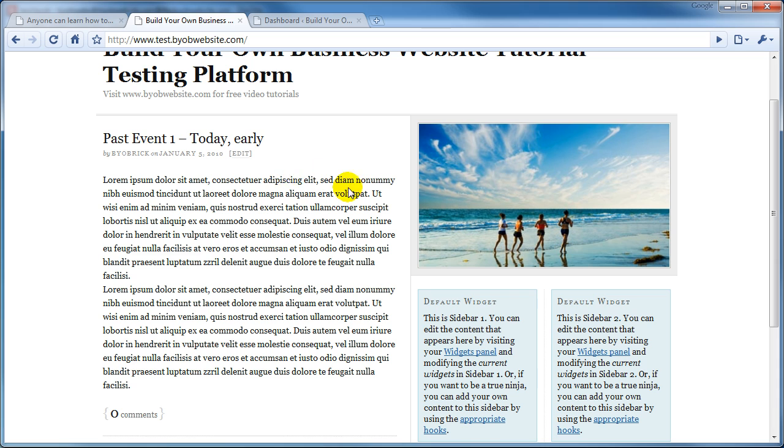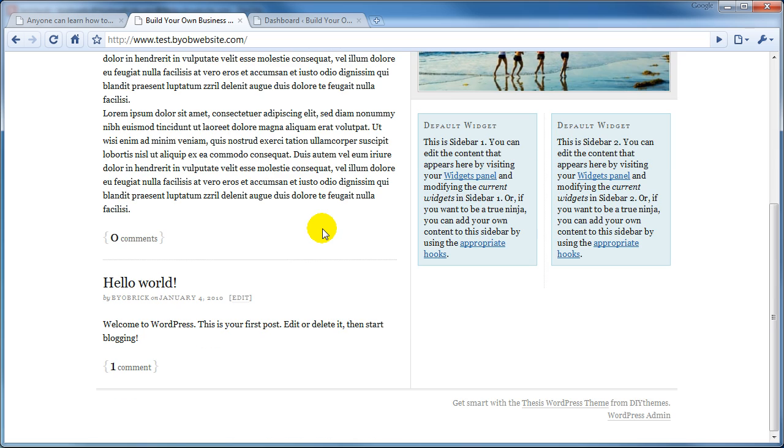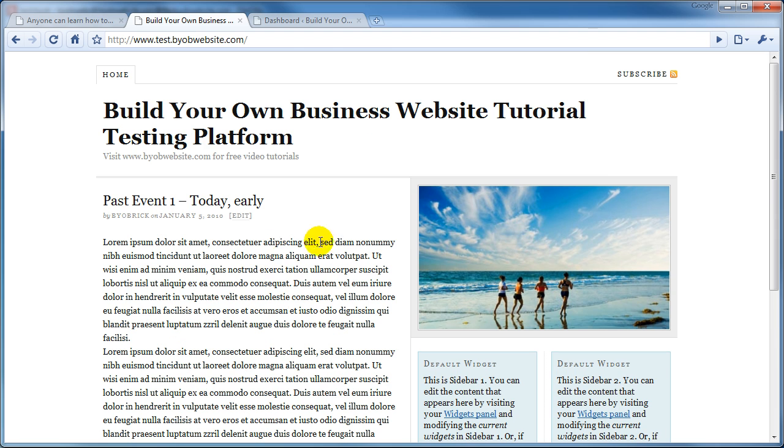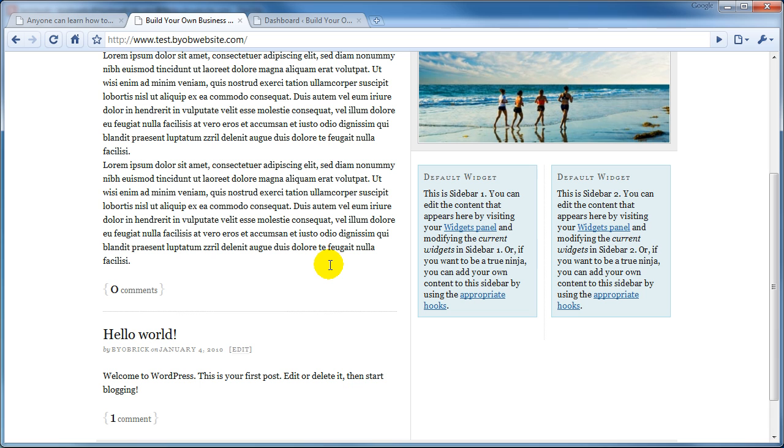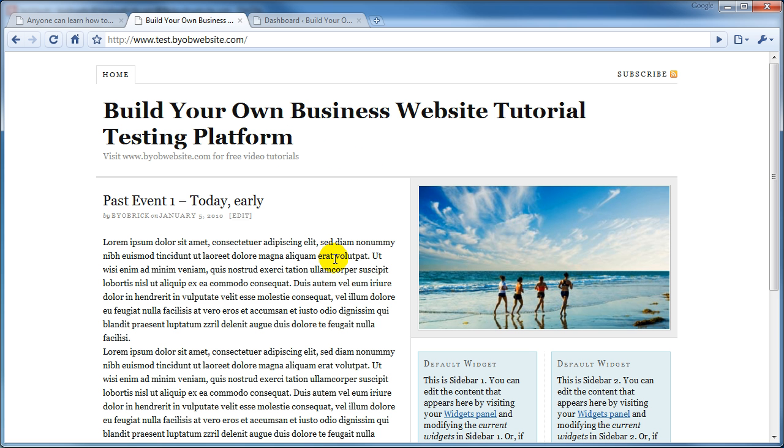That is, it happened early this morning on January 5th. And that's all we have on this website. Otherwise, it's a standard installation of Thesis 1.6.